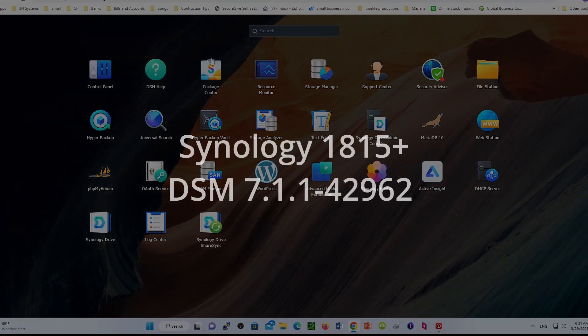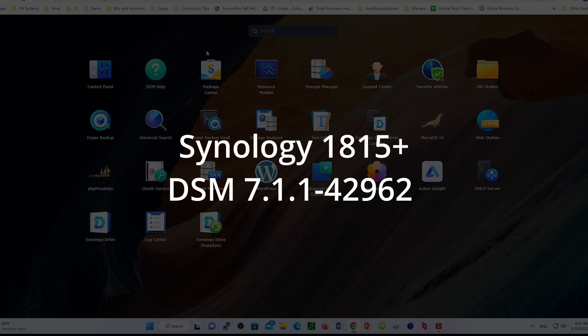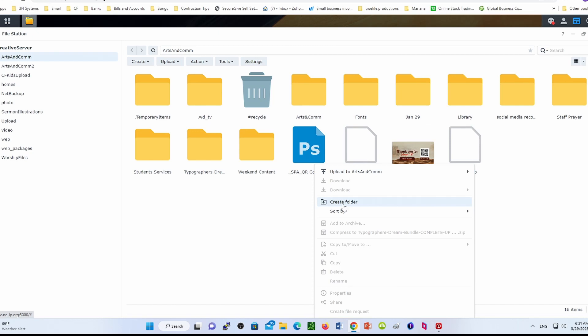So we have today a Synology 1815 server, and the purpose of this video is just to show you how to create a folder that you want to share with other users within your Synology server.